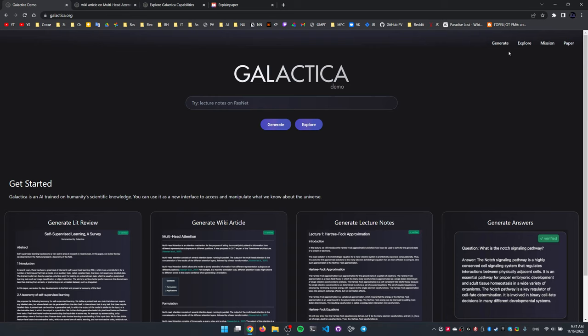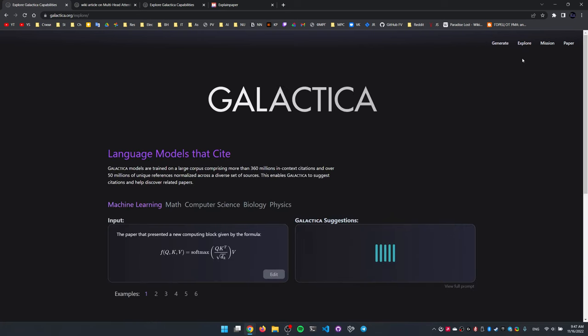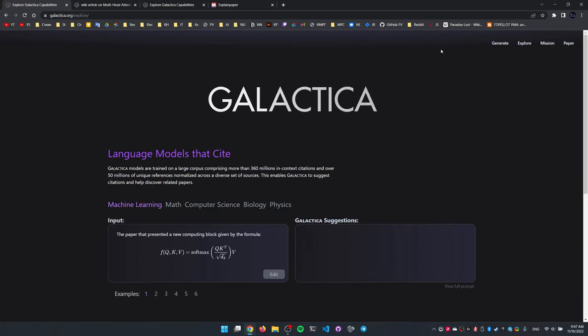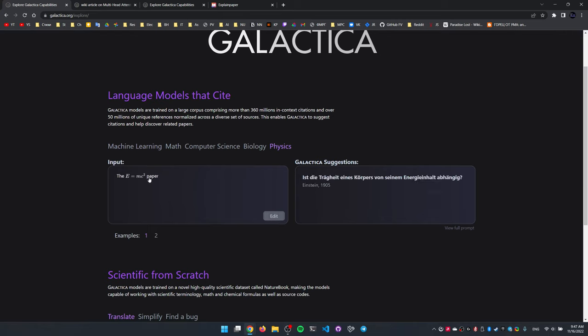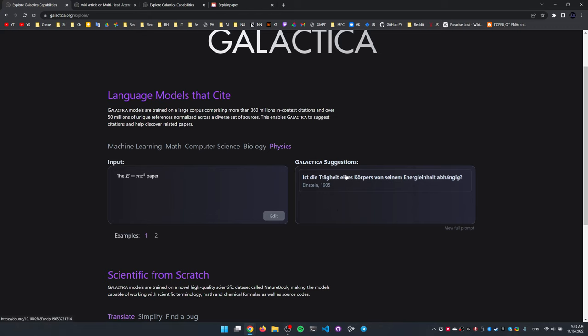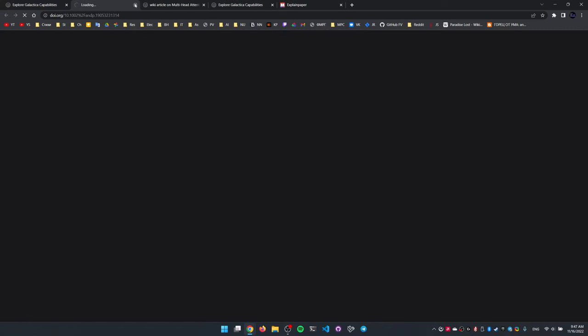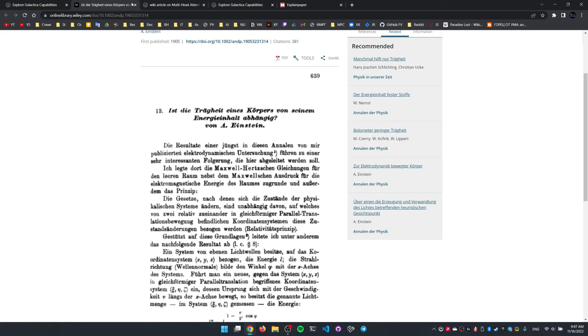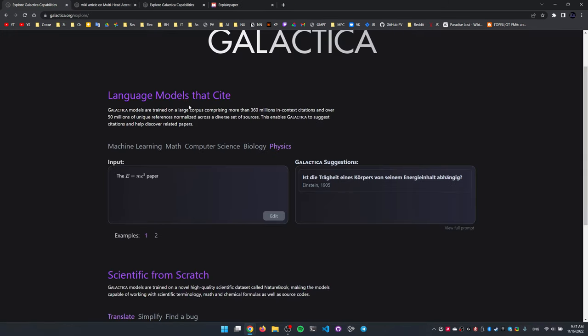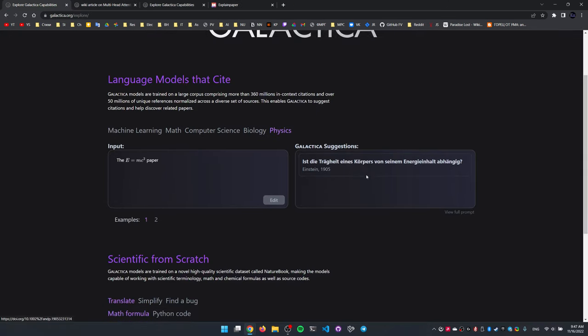Let's take a look at what else it can do. Here in the explore section, this is a very interesting example here. We want the paper that originally stated that E equals mc squared, the famous theory of relativity. And it just spits out this Einstein 1905 paper here, which is kind of the correct answer.